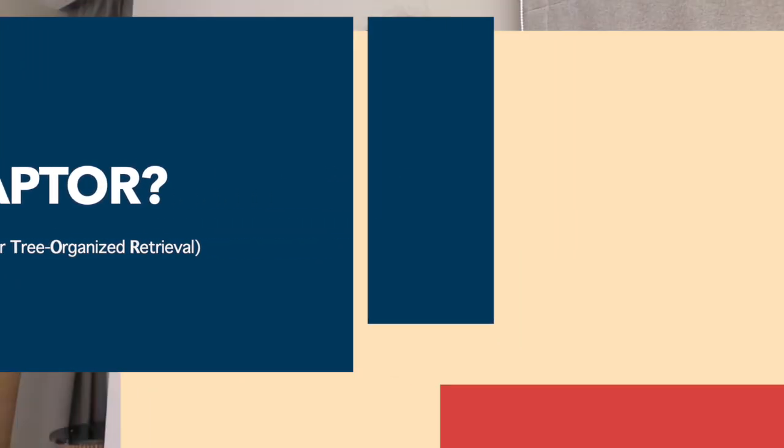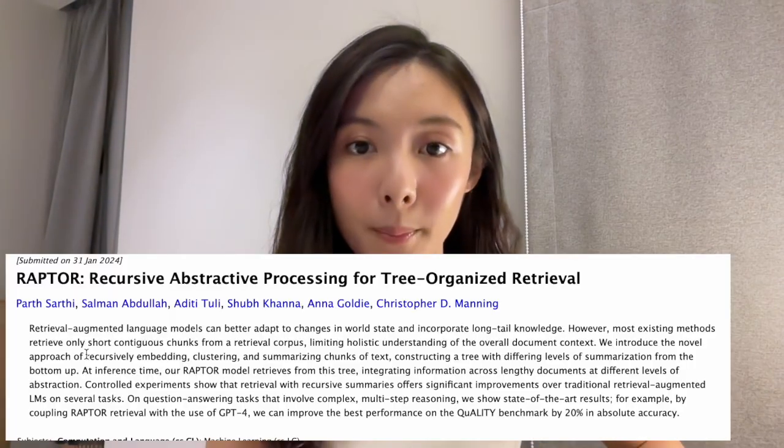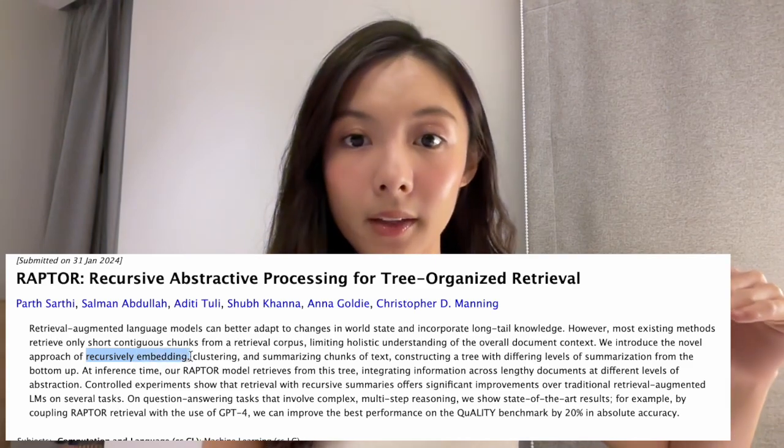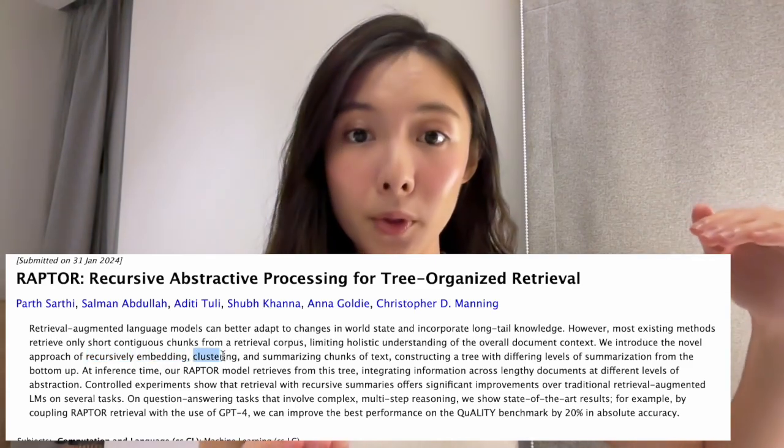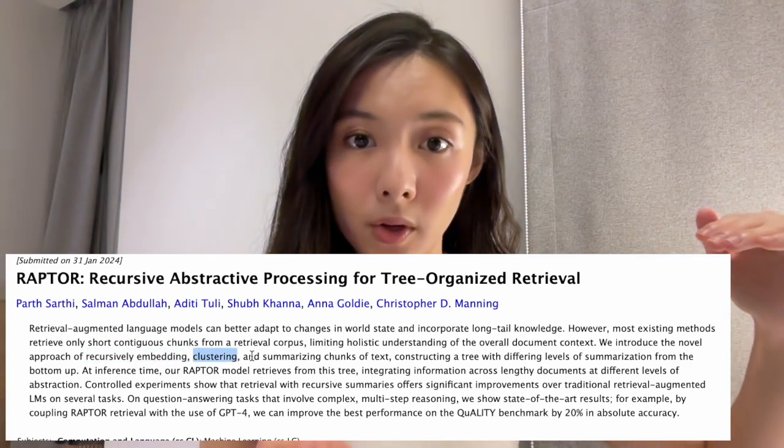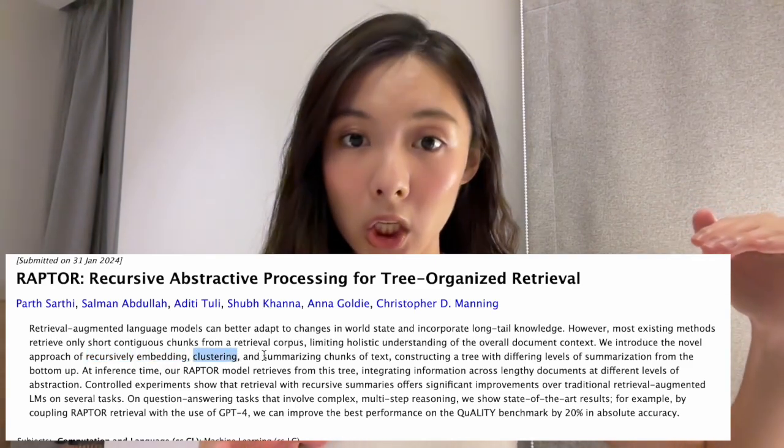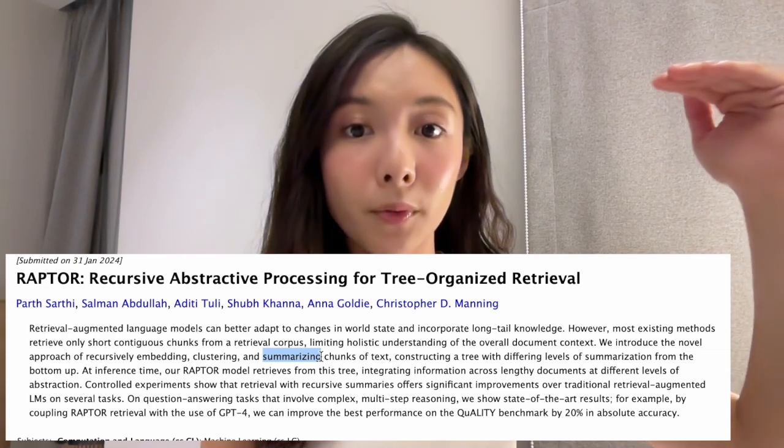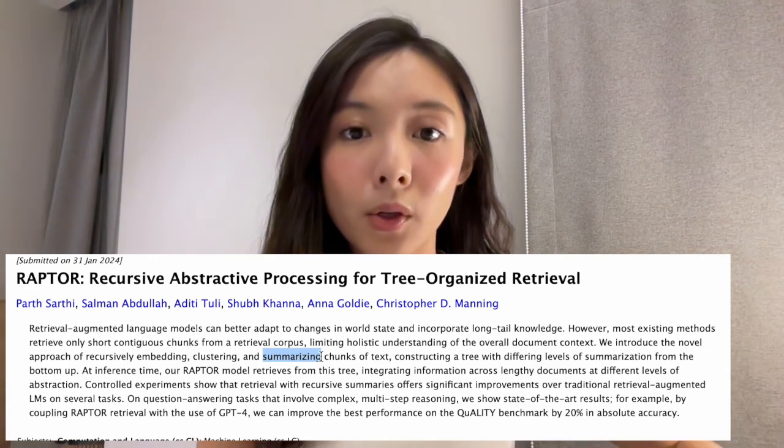There are three main steps in Raptor. First, instead of chunking documents as we usually do, it directly embeds at the document level. Then it groups similar documents together as clusters to form high-level summaries. So it's a recursive process to form a documentary, as they call it.